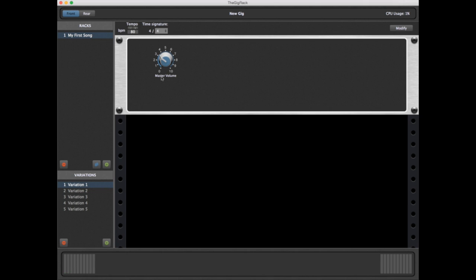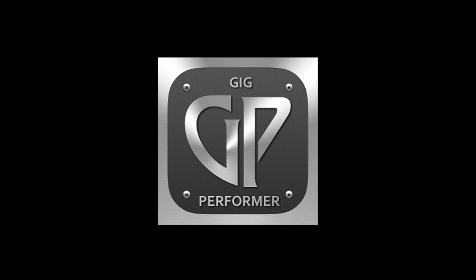In a future tutorial video, we'll show you how you can associate these knobs with the physical knobs on your controller. This will allow you to control your plugin parameters directly from your keyboard or control surface. Until then, we hope this video tutorial was helpful, and we thank you for joining the Gig Performer family.